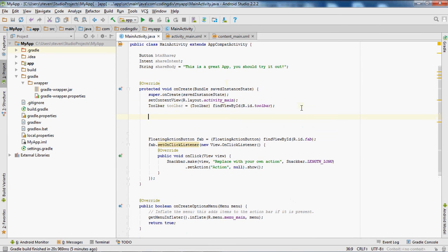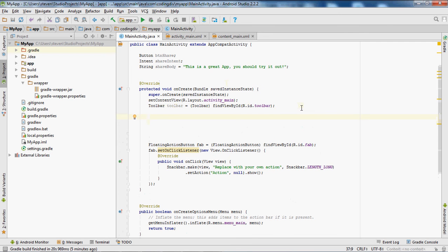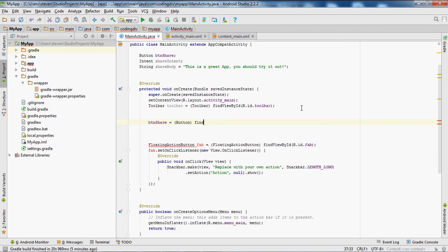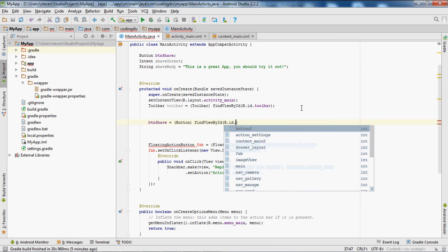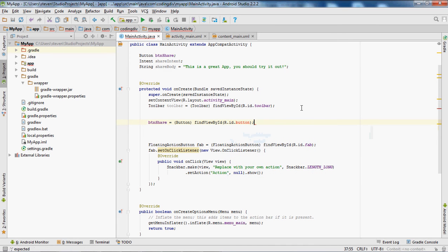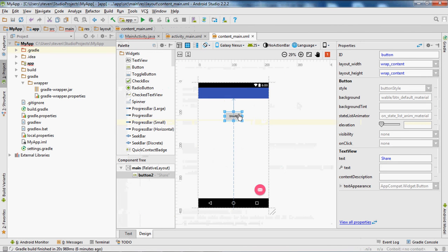Now go inside the onCreate method. First let's set the view for our button to the button we added inside the XML file: btnShare equals (Button) findViewById(R.id.button).